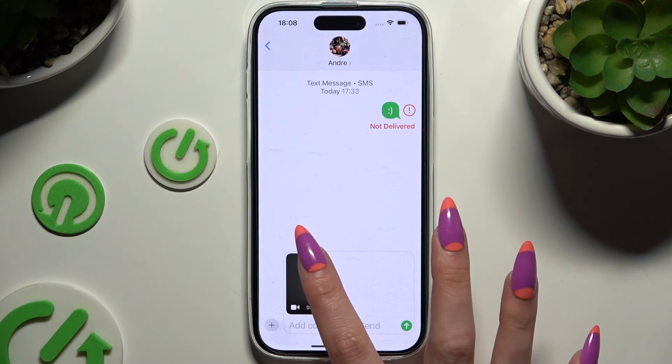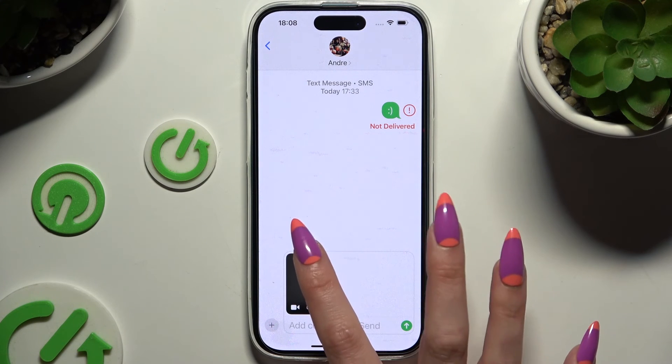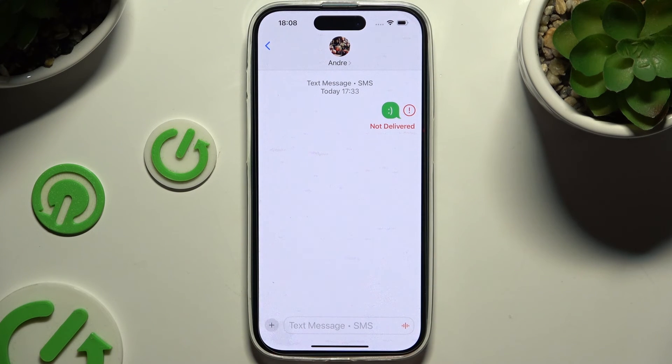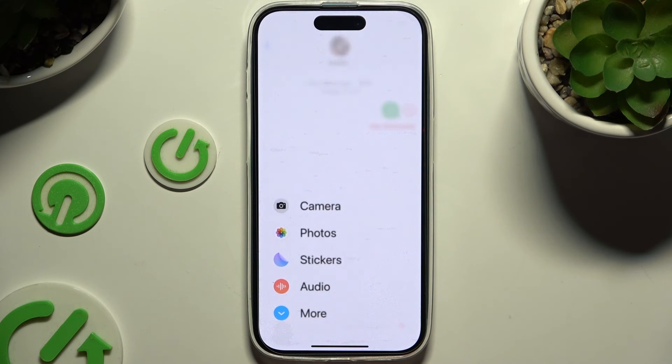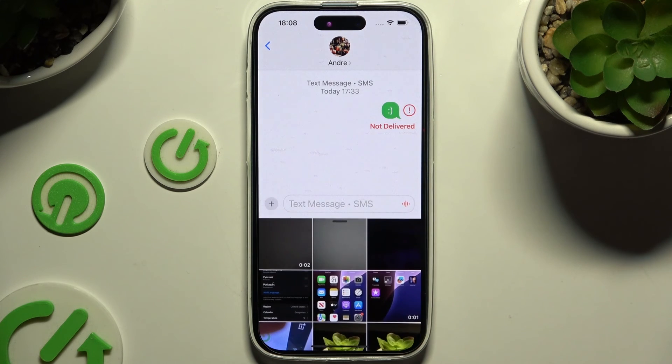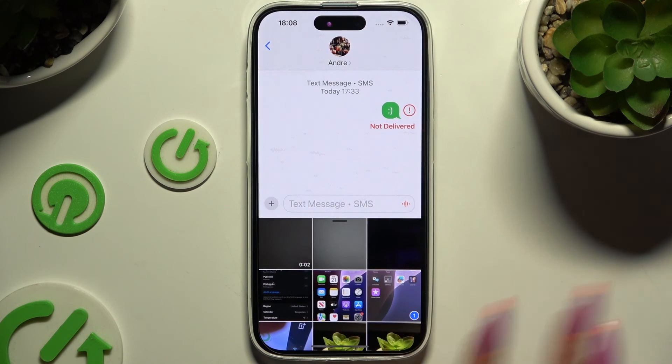If you want to add a video that's already on your device, click on the same plus. Select photos and tap on it here.